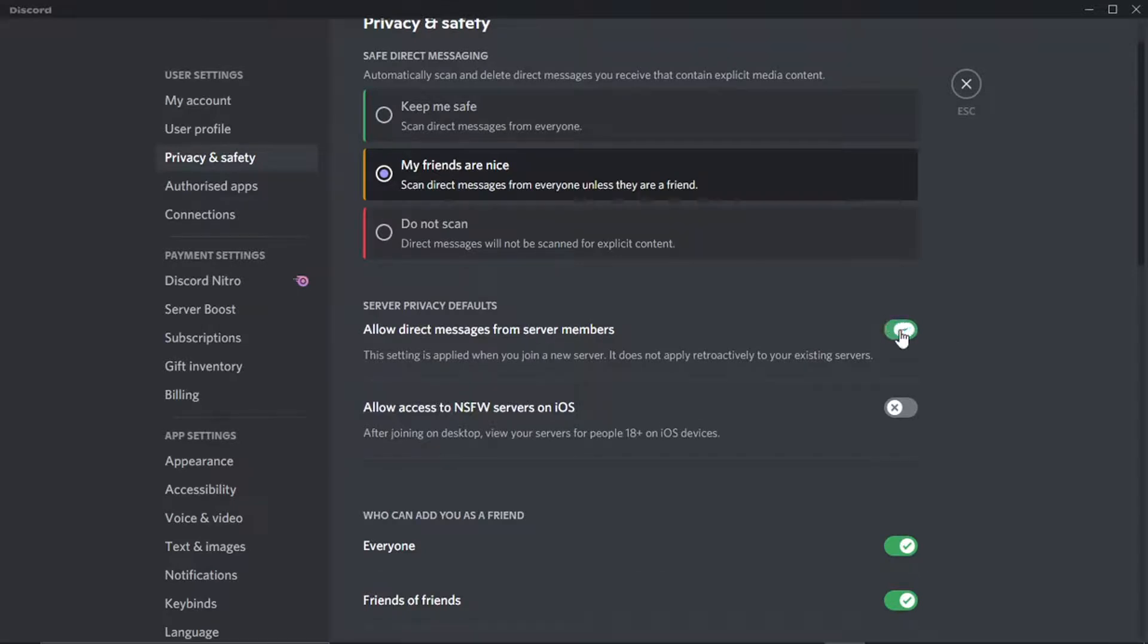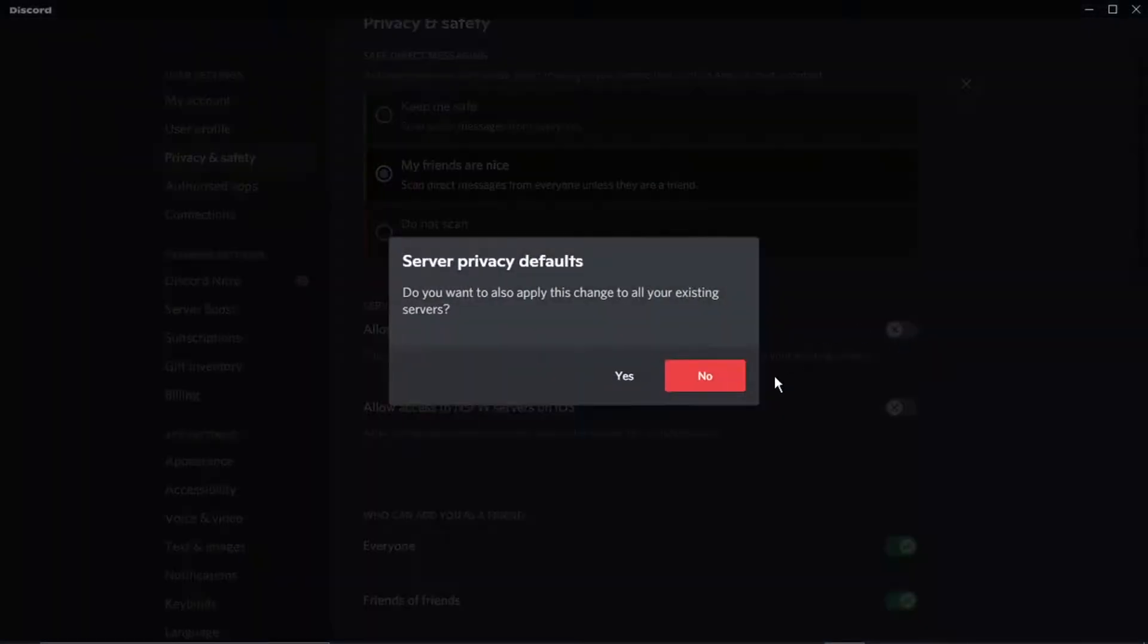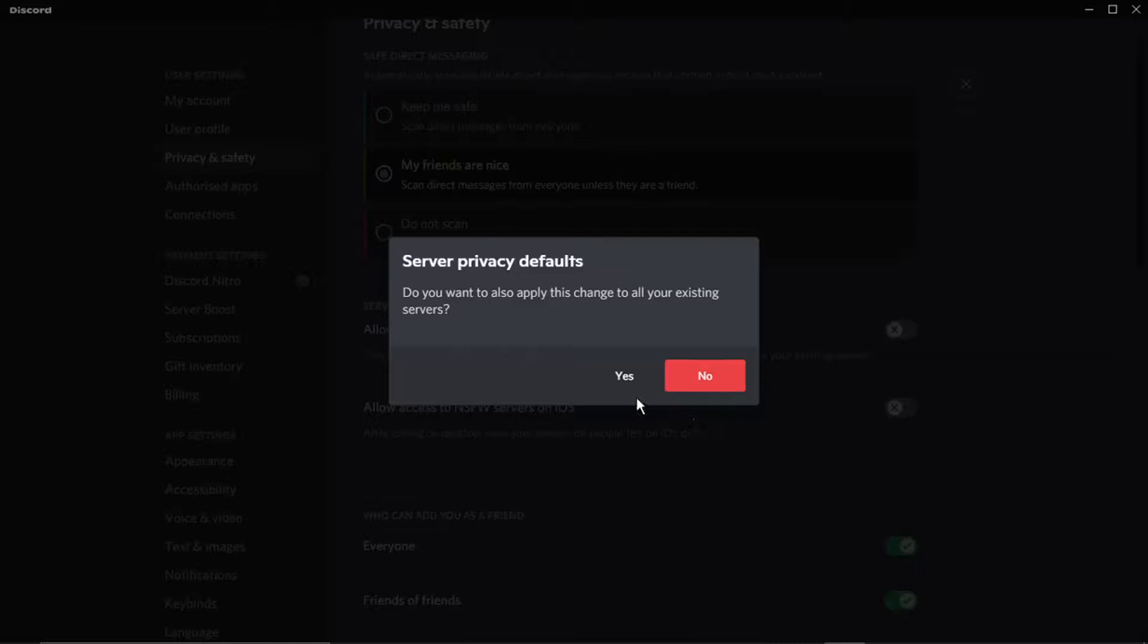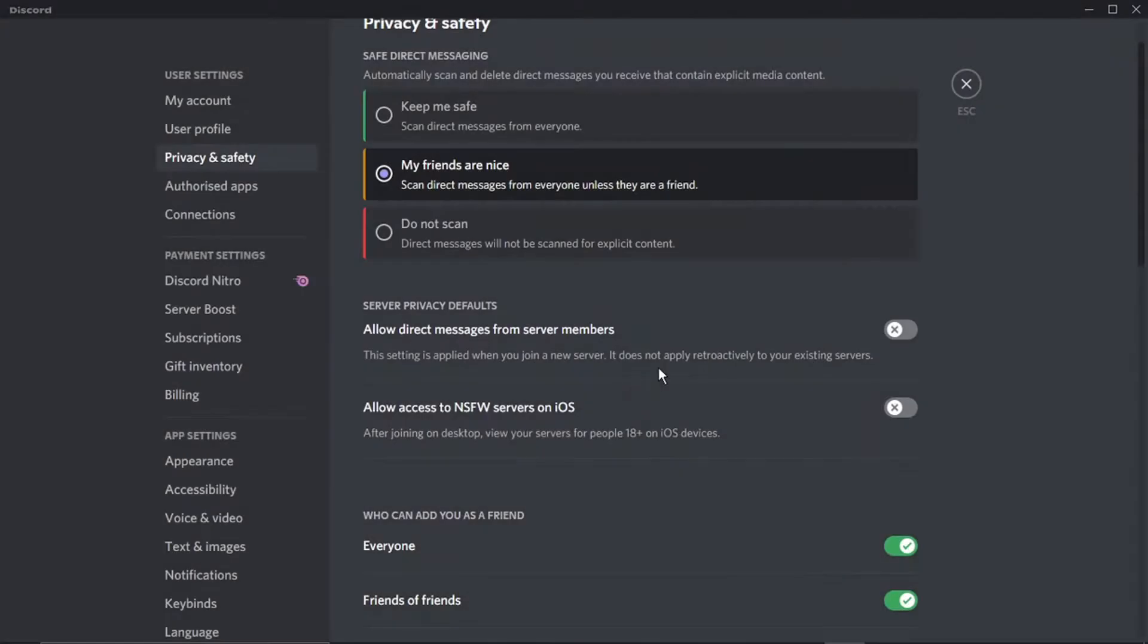Again, you just want to go ahead and click the toggle button, and it's going to say do you want to also apply this change to all your existing servers, which means everyone across the board. Just go ahead and click yes, and that's going to turn off DMs for the whole of Discord.